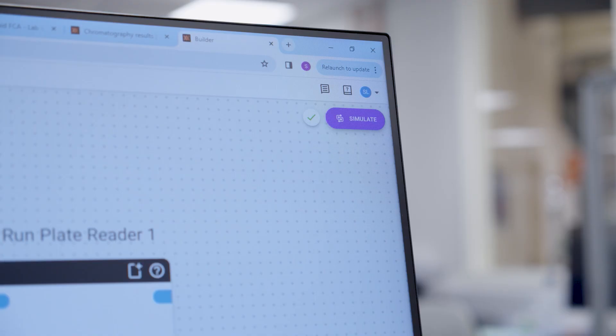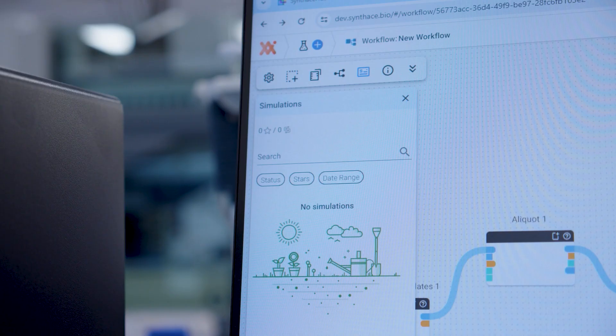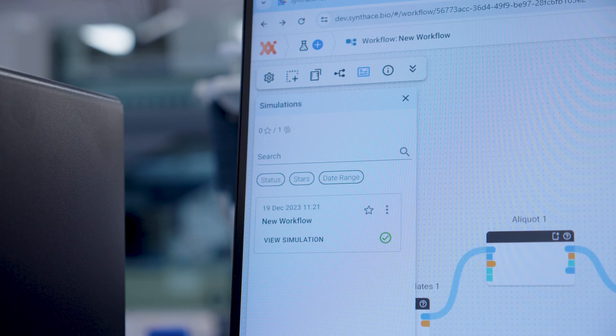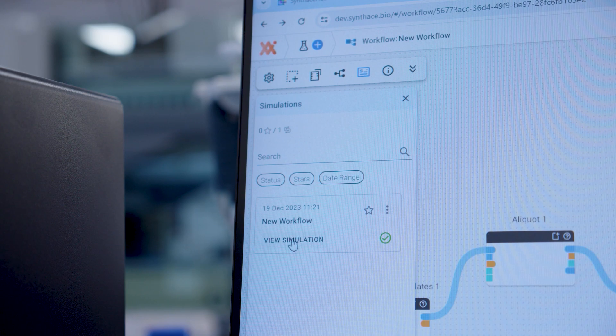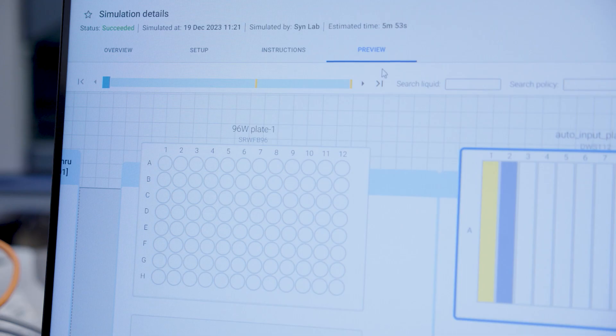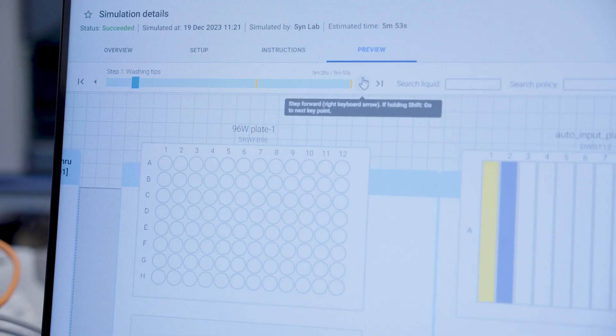When your workflow is complete, click simulate. Synthase will digest the information from your workflow and generate instructions for your Fluent shown in the preview tab.